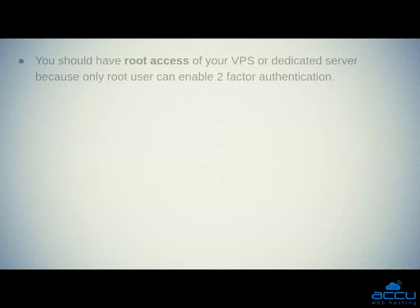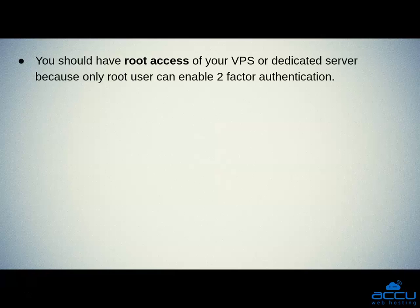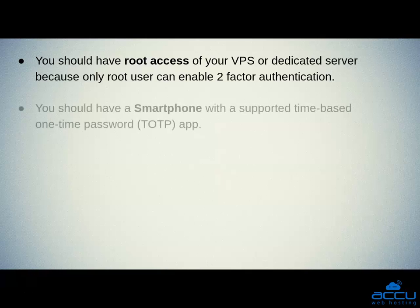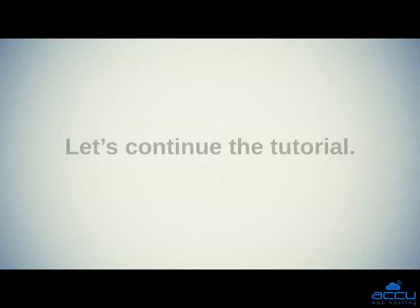The first one is you should have root access of your VPS or dedicated server because only root user can enable two-factor authentication. Second one is you should have a smartphone with a supported time-based one-time password app. Let's continue the tutorial.